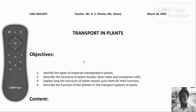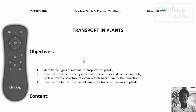Hello everyone, welcome to this first episode of CSEC Biology with Mr. Charles. Today we are going to look at transport in plants. Our objectives are to identify the types of materials transported in plants, describe the structure of xylem vessels, sieve tubes and companion cells, explain how the structure of xylem vessels suits them for their function, and describe the function of phloem in the transport systems of plants.